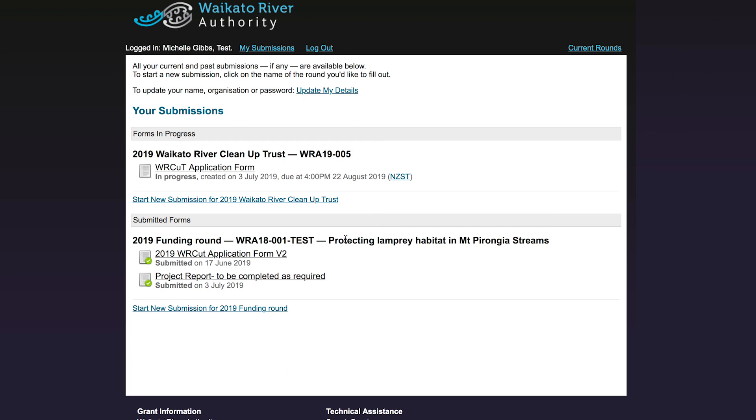Each time you submit a form, we will load a blank one for you to fill in next time. So that covers everything you need to know about project invoicing and reporting. If you have any questions, don't hesitate to contact us.